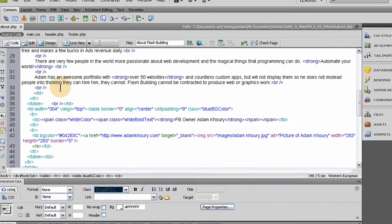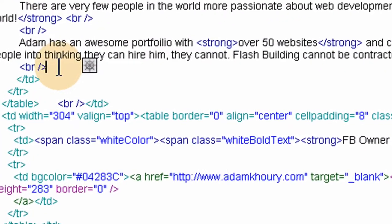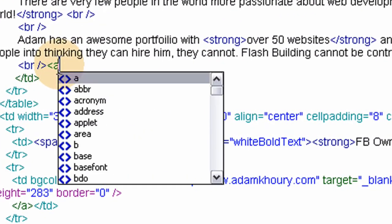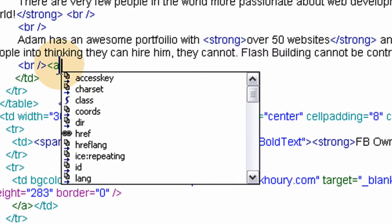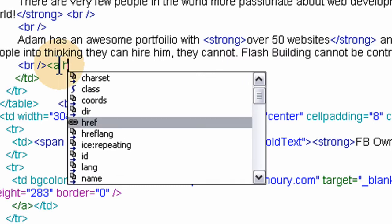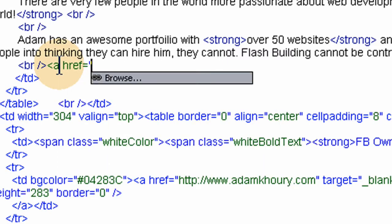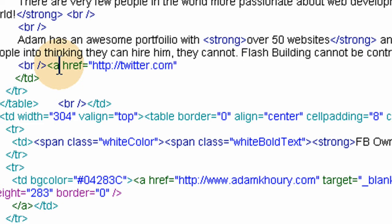So I want to put it right after that break tag so I'm gonna type in a space href equals http colon slash slash twitter dot com slash home and this will bring up the person's home and status section automatically.